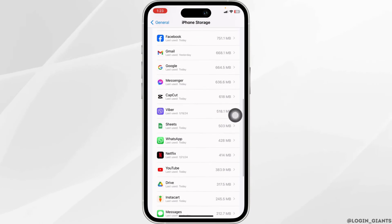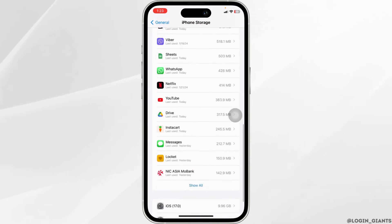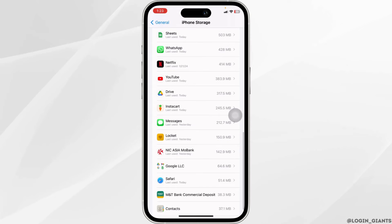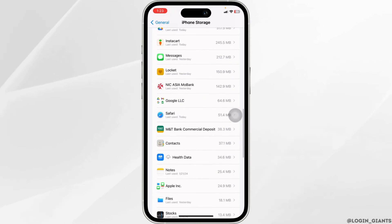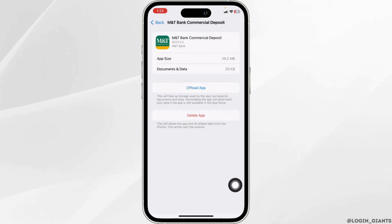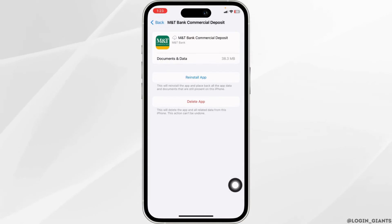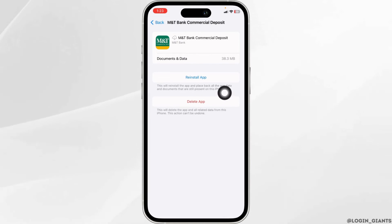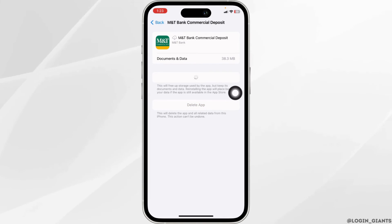Find the app MNT. Once you find it, open it. Click on the option of Offload App. This clears the cache for the app. Now click on Reinstall App.